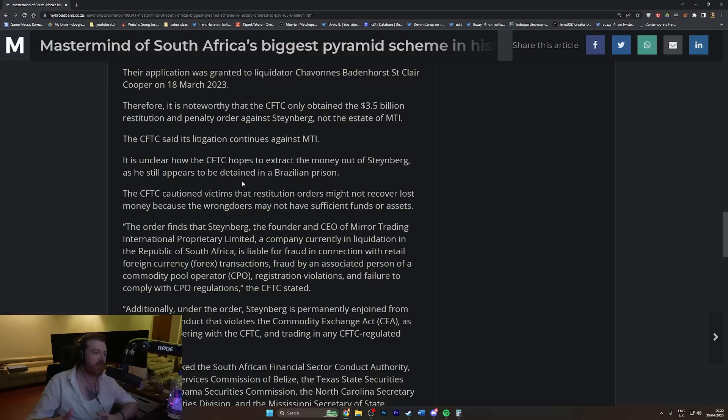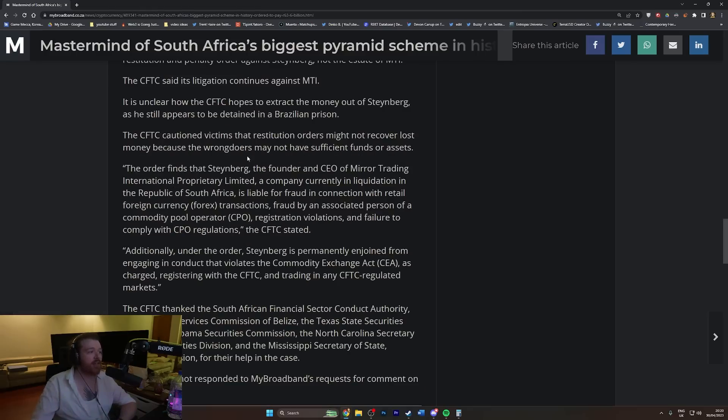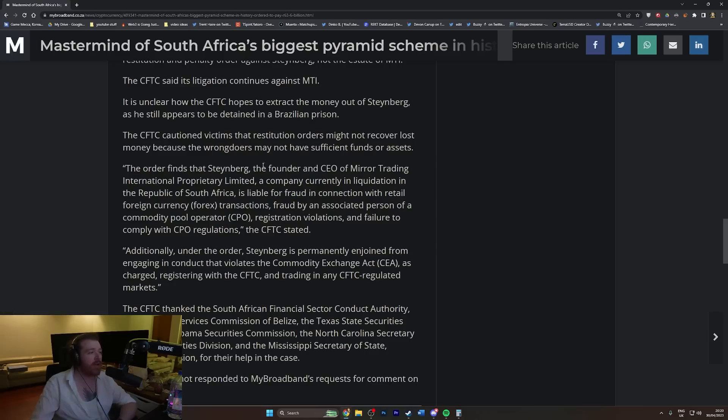The CFTC cautioned victims that restitution orders might not recover lost money because the wrongdoers may not have sufficient funds or assets.